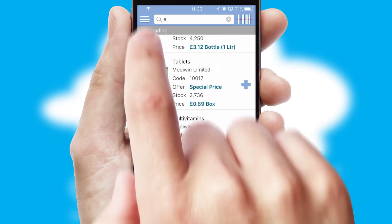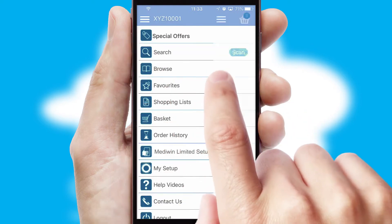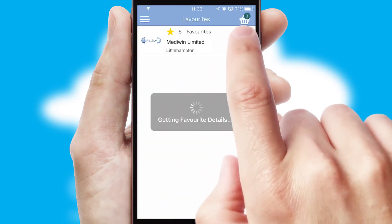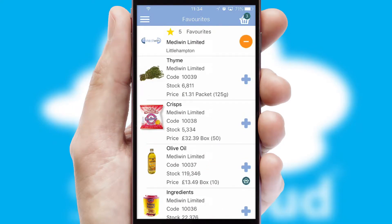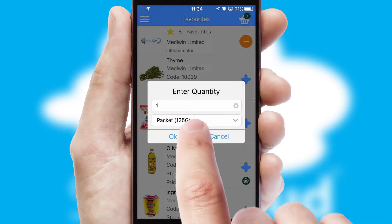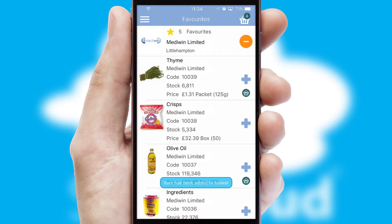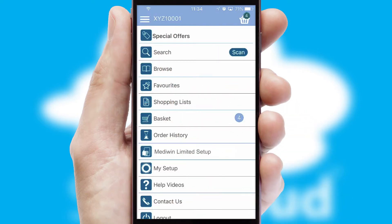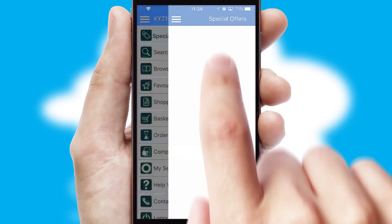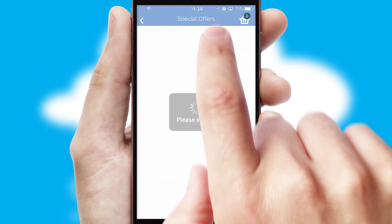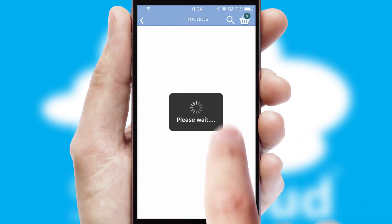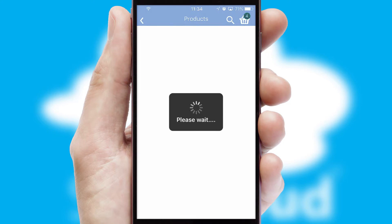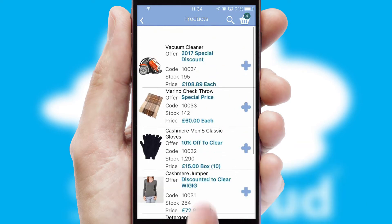Re-ordering regular items is quick and simple as you can maintain your own list of favorite products. Creating customized special offers is another feature of the application, which can be set up and tailored for individual customers. SwiftCloud has some very powerful promotional features, such as multi-buy and price promotions.